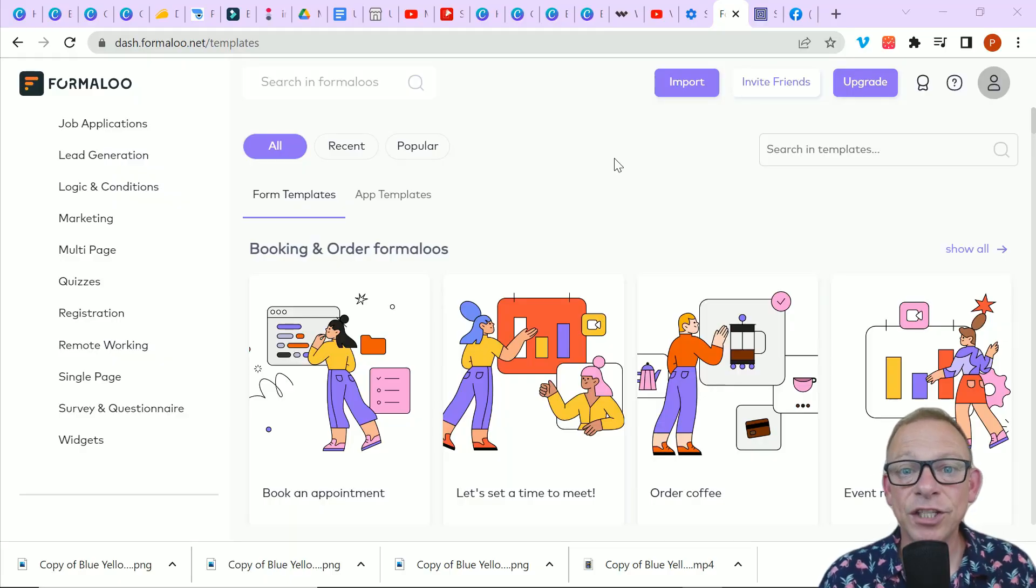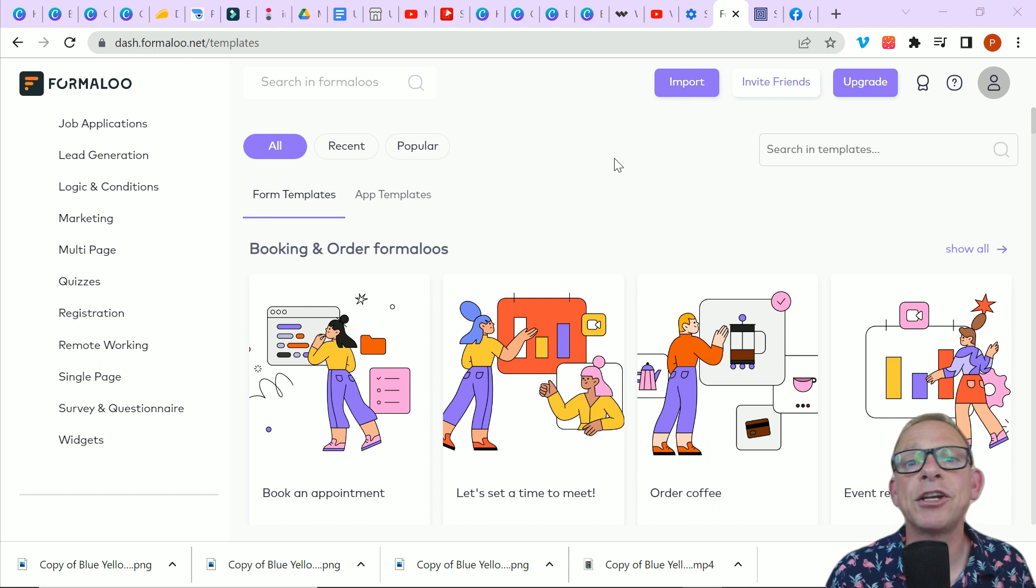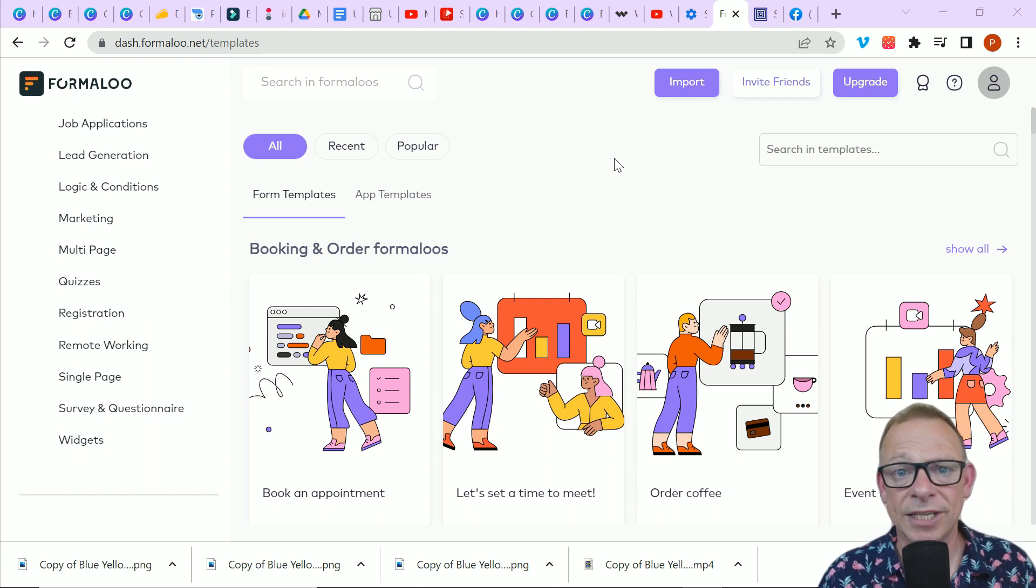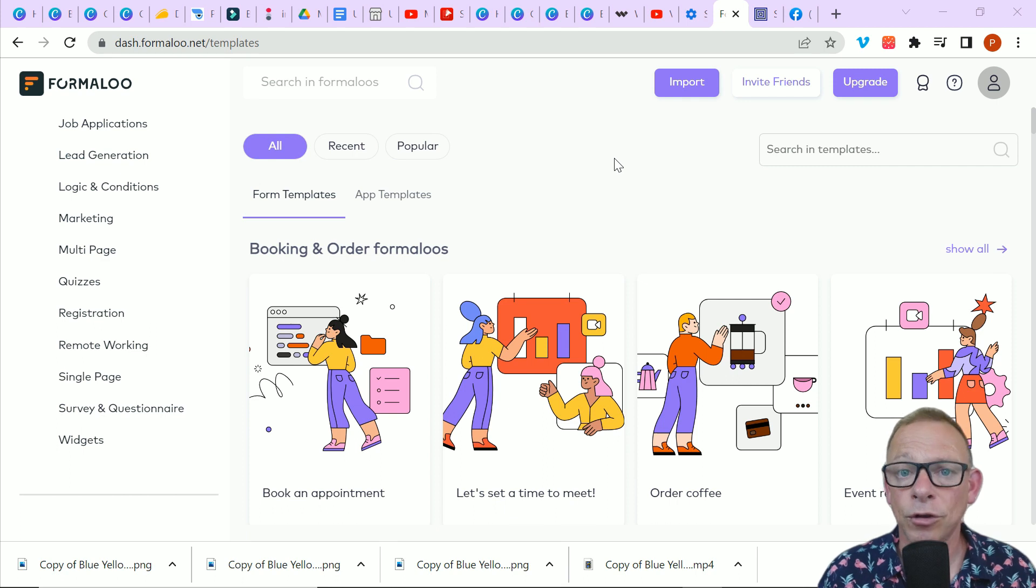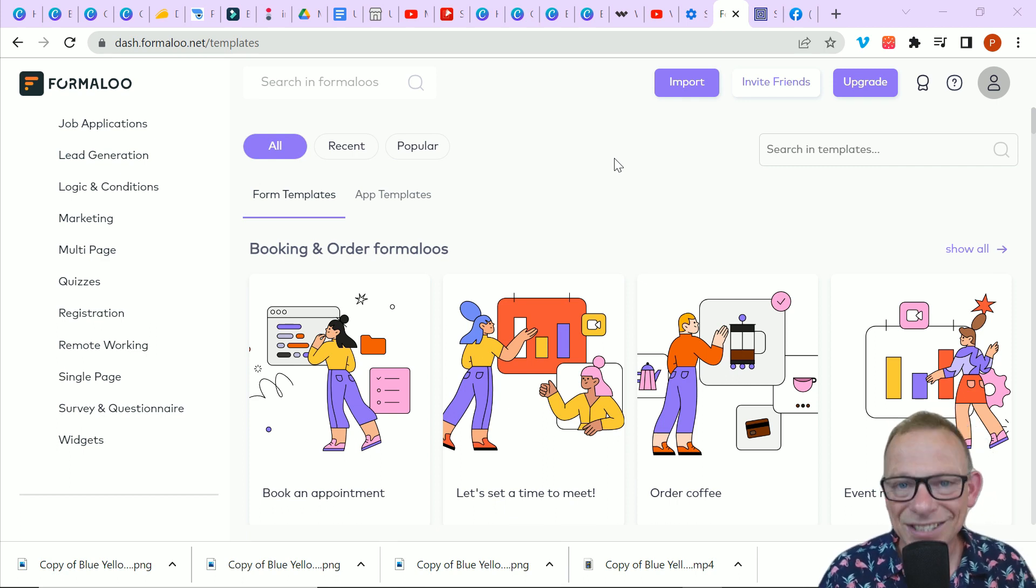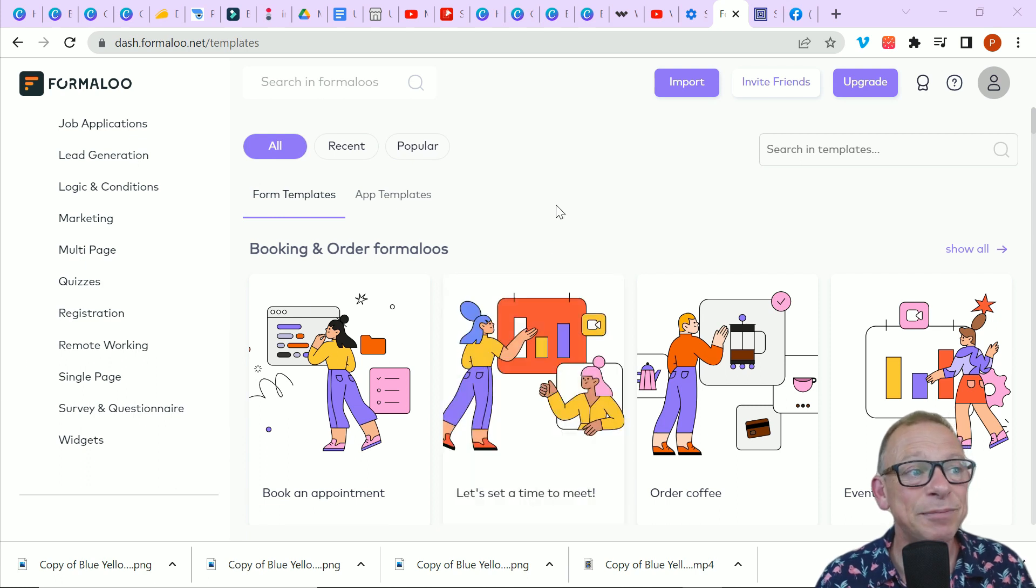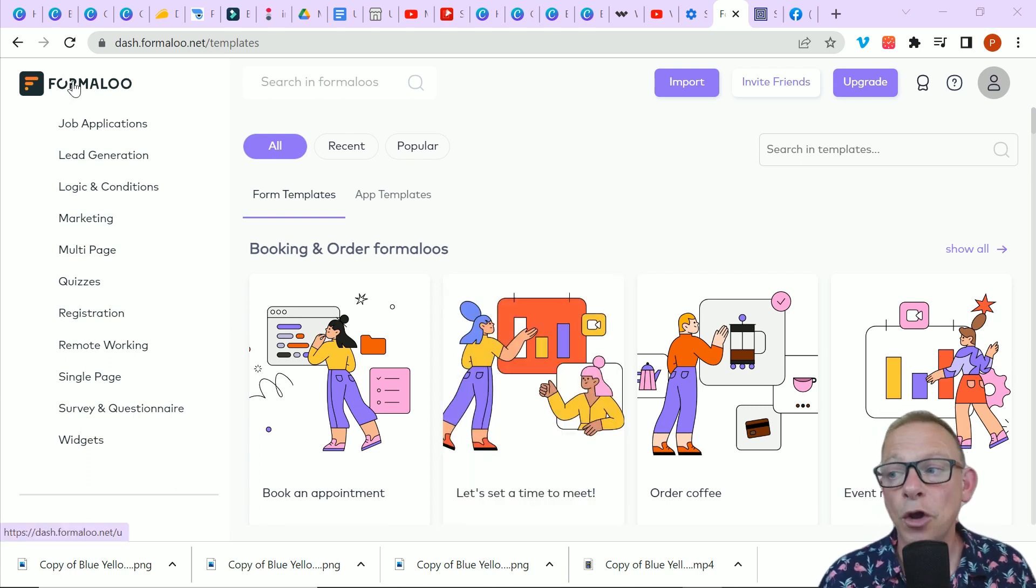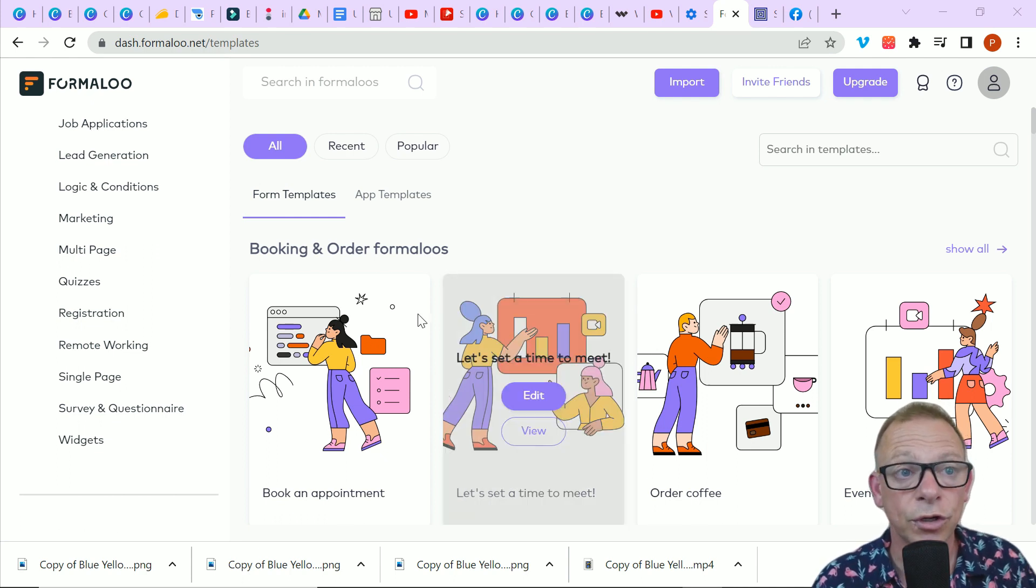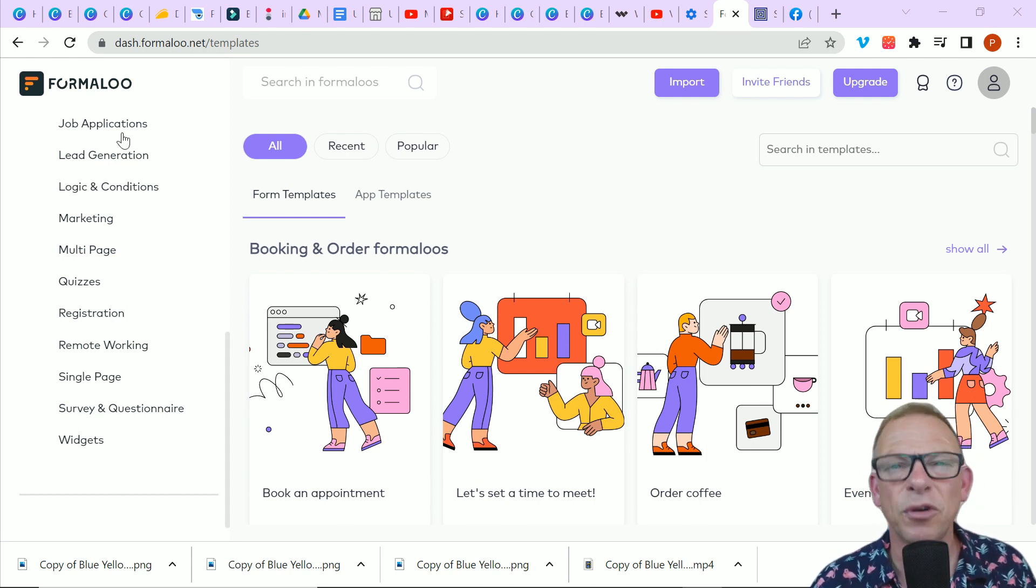So here is Formaloo. There's a little registration page as you first register. I just registered with my Gmail address and I called myself Phil and I called my little domain name with Formaloo Phil as well. So straight onto the homepage and you can see that this page has got so much. If you look down the left, there are so many different pre-created forms, which of course are all customizable for you.